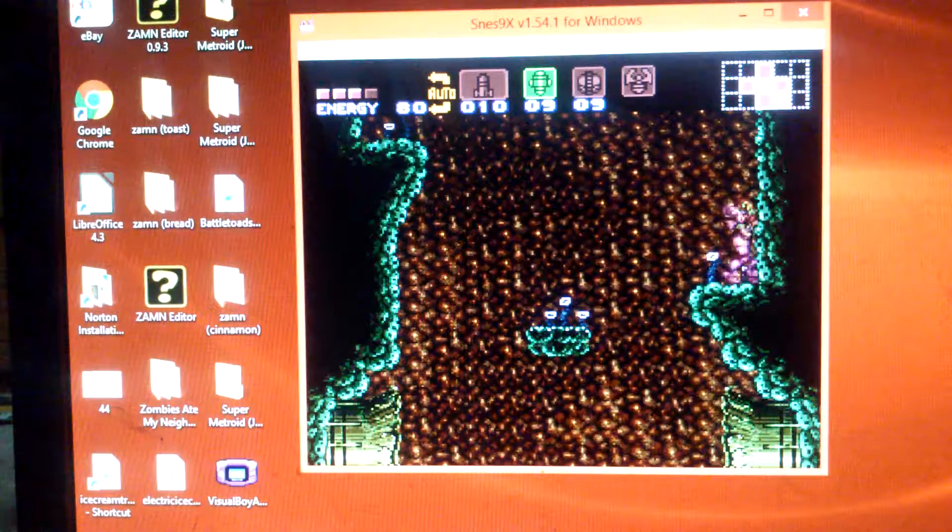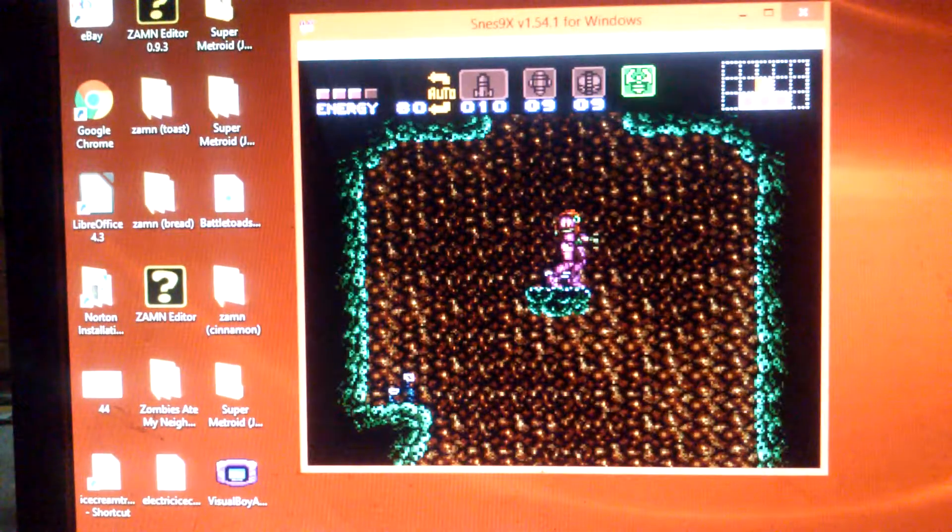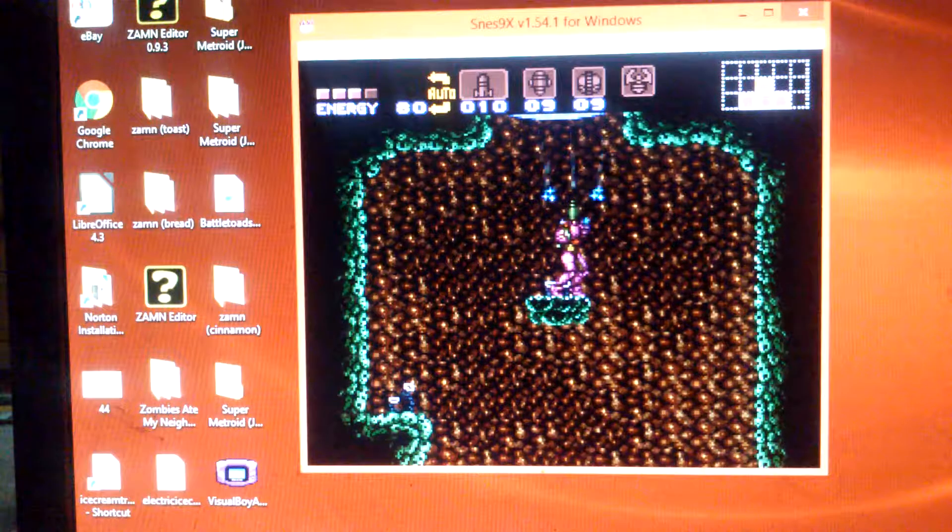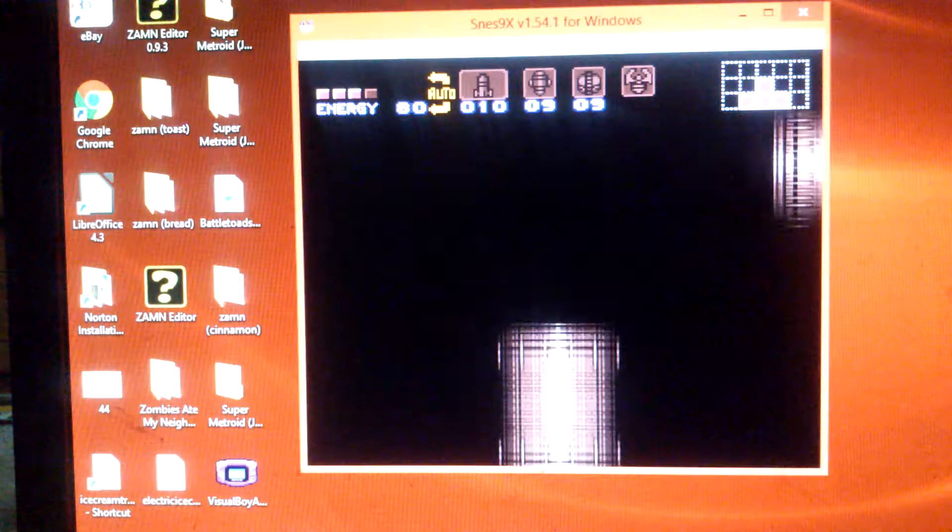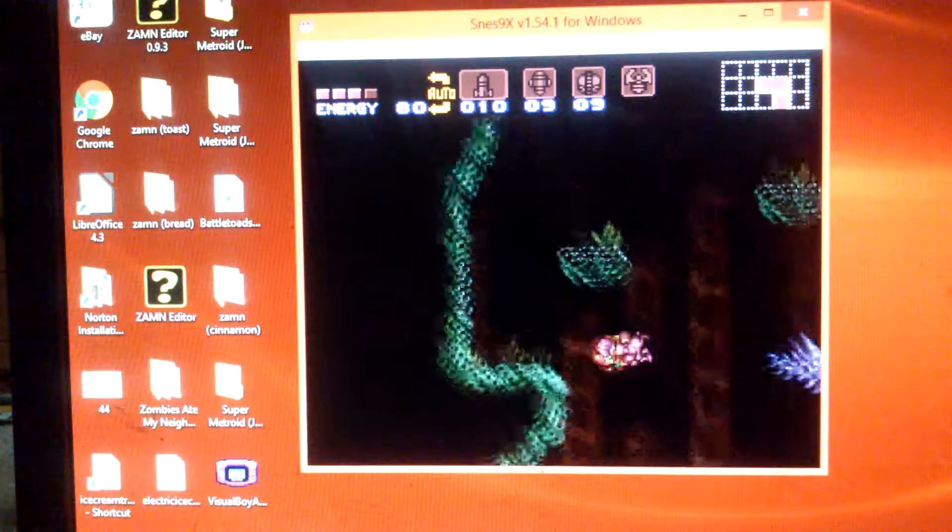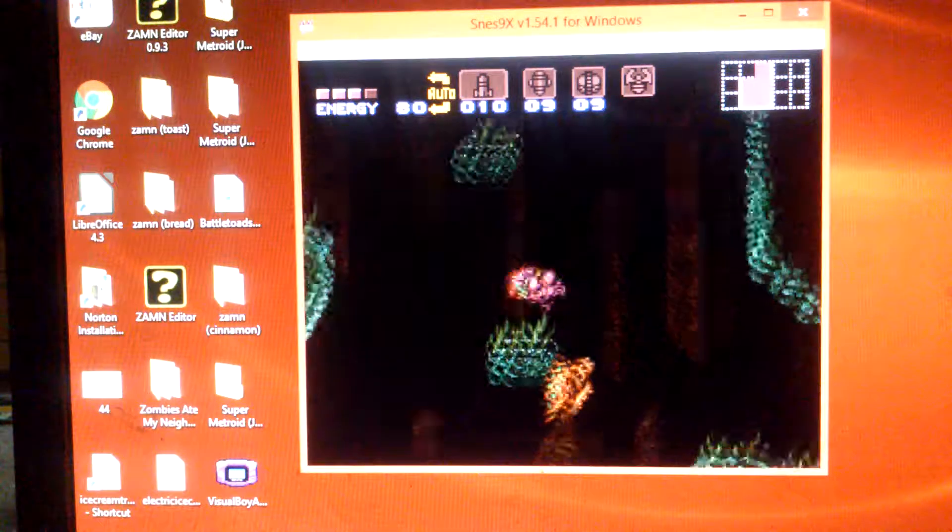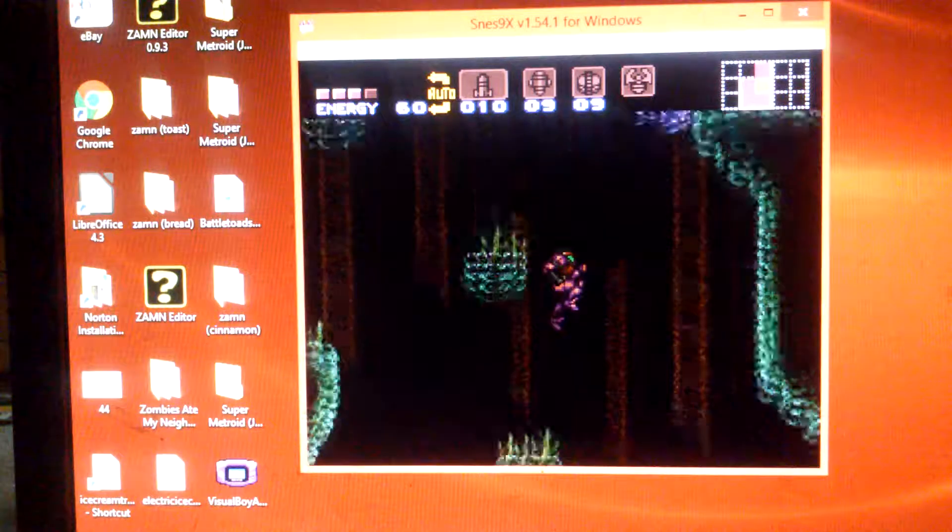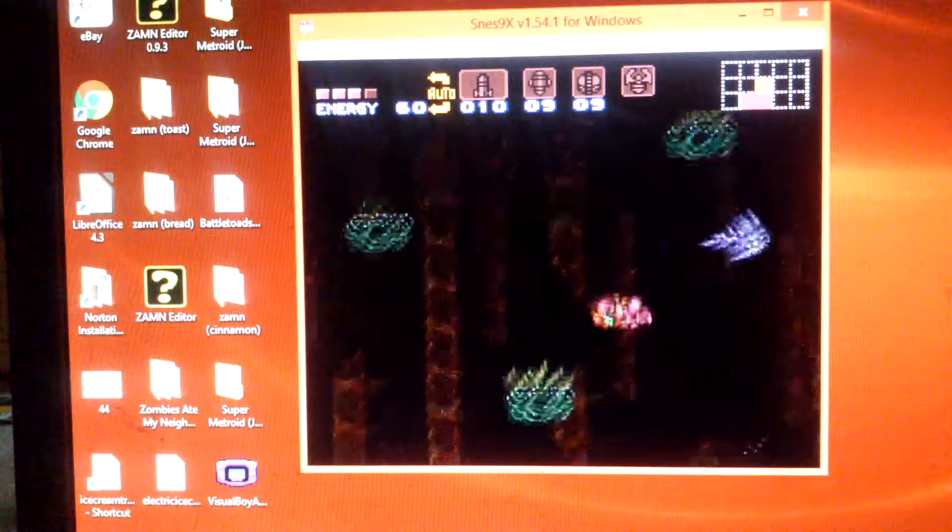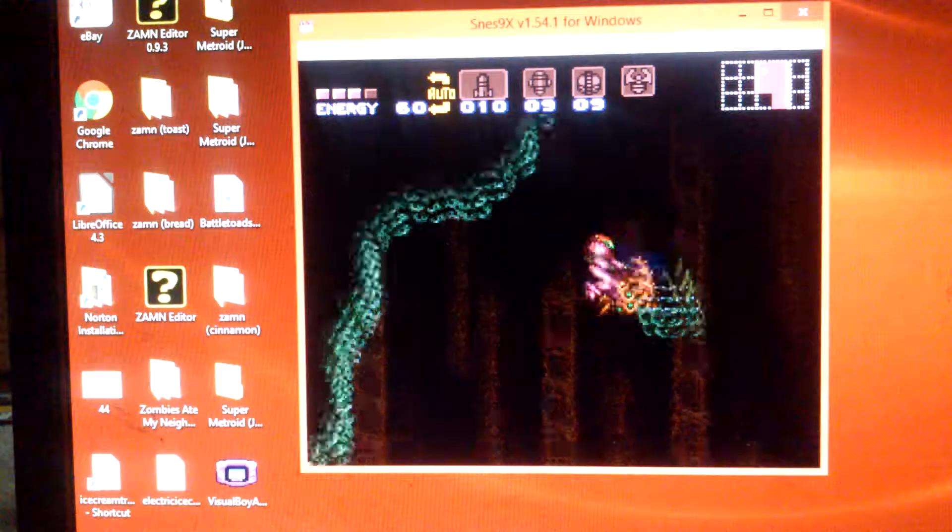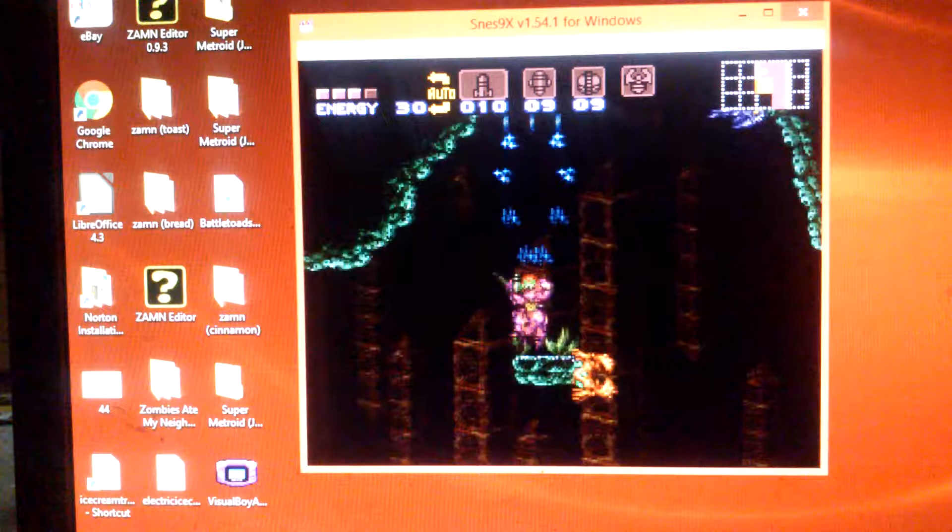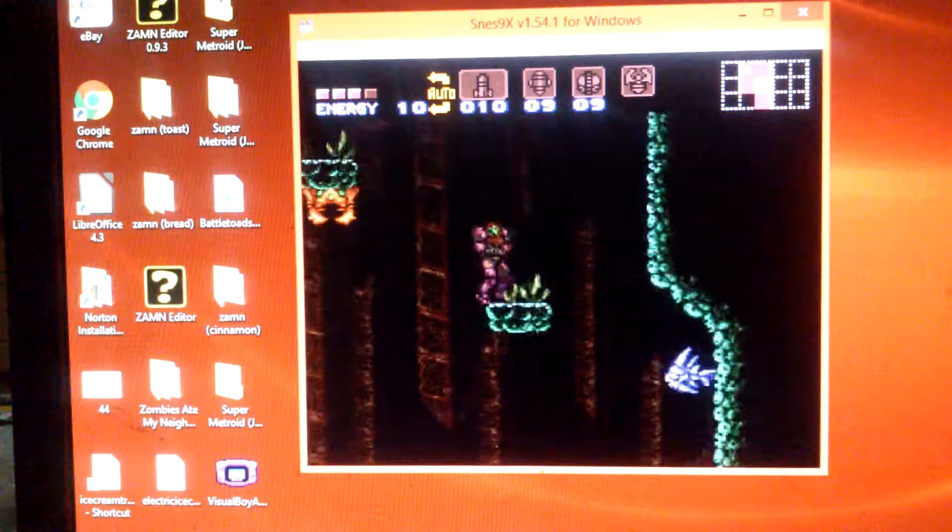All right everyone, today I'm gonna be doing sort of a speedrun of Meridia from Super Metroid. You know, something a little different, something that is not my usual brand of insanity.